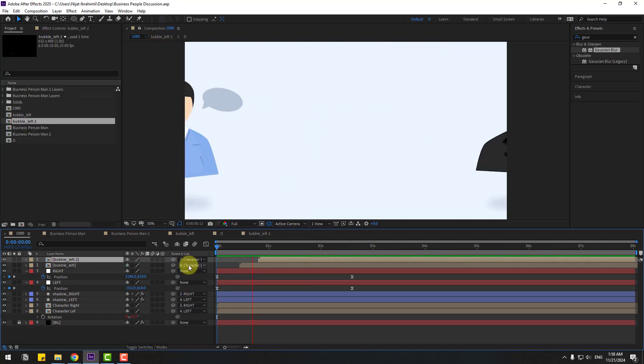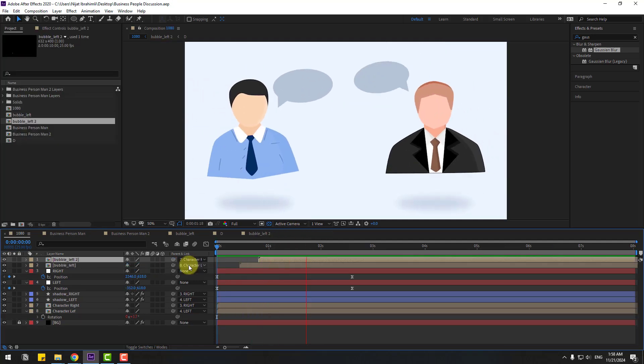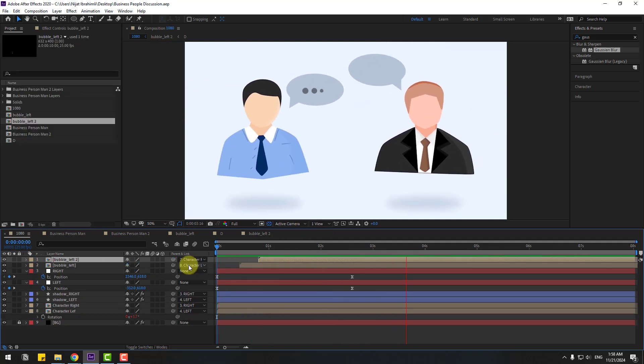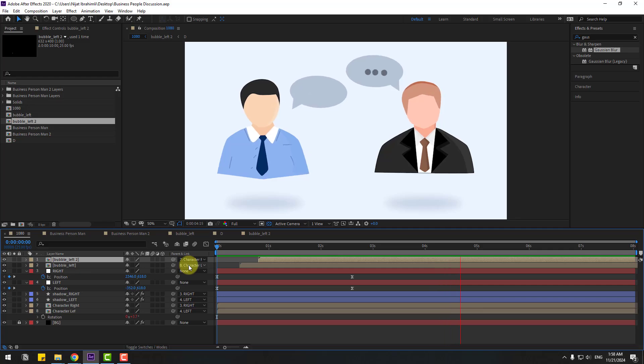So guys, thank you for watching my video. Don't forget to subscribe to the channel, like the video, leave comments, and have a good day. Good luck!